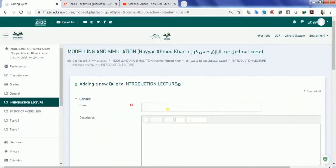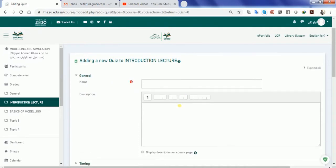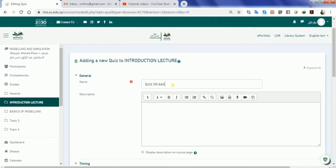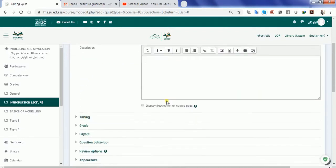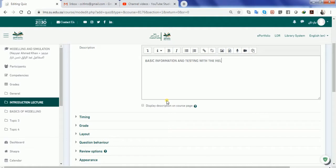He's going to give you the first option. Let me say quiz on basics. I can write down a small description: basic information and testing with the help of quiz. A display description is always helpful because the student will come to know what he's going to get in the quiz with the help of description.